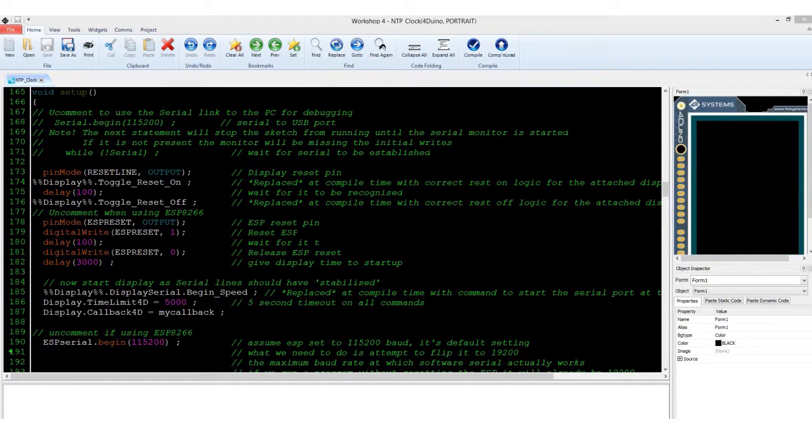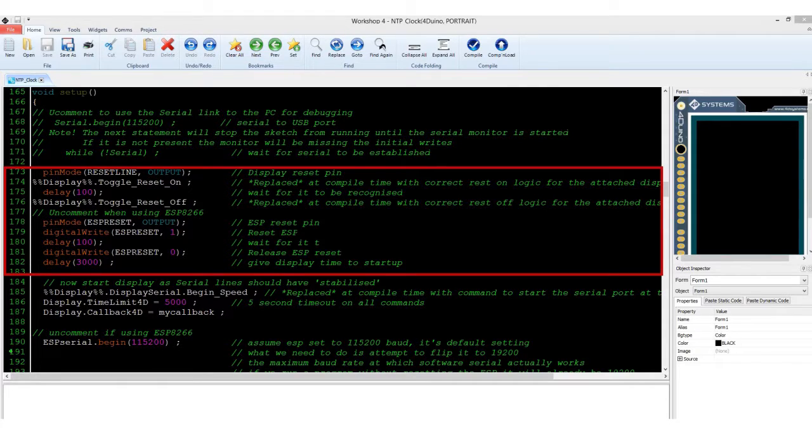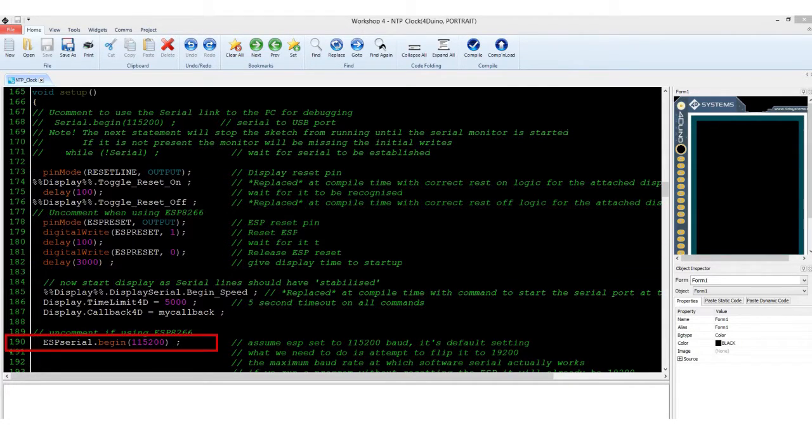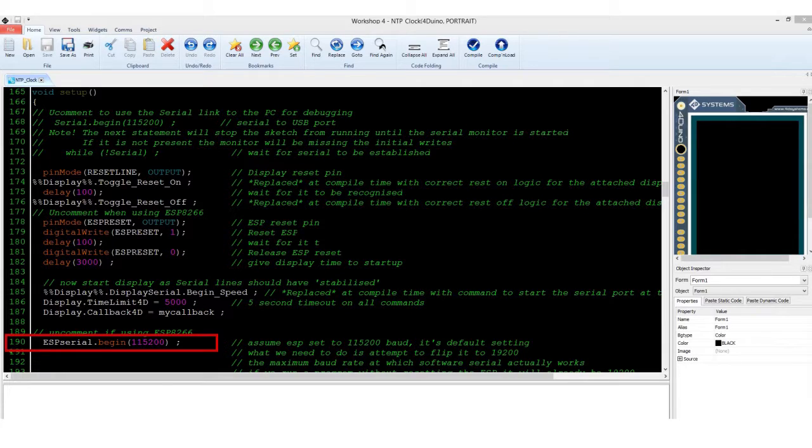We then move to the setup part of the code. You can see that we initialize a reset process for the LCD and initialize a serial communications baud rate, which will then be used to communicate with the ESP8266 WiFi module.